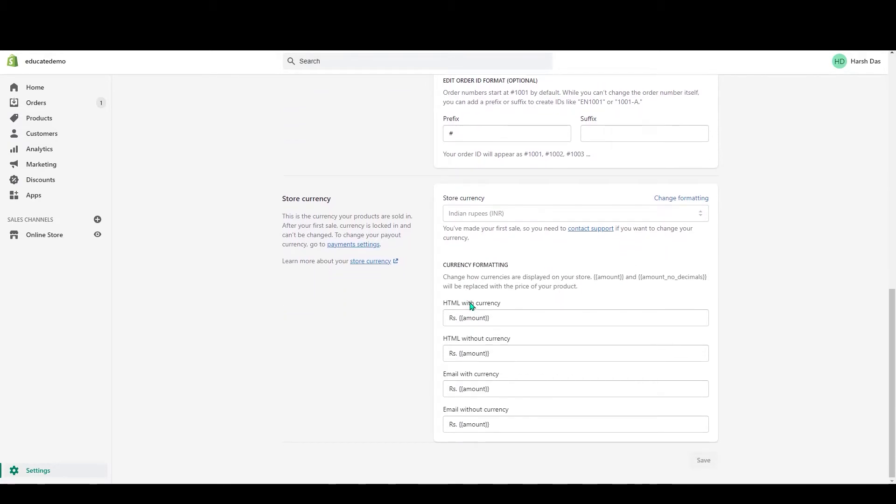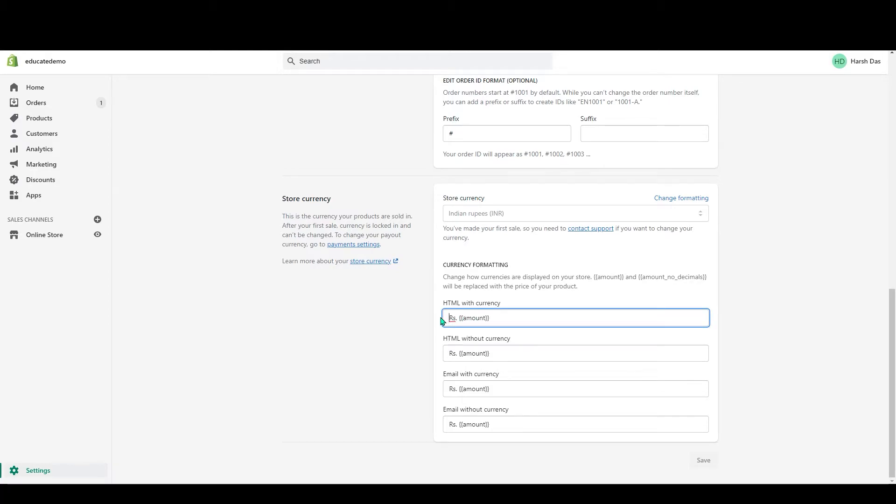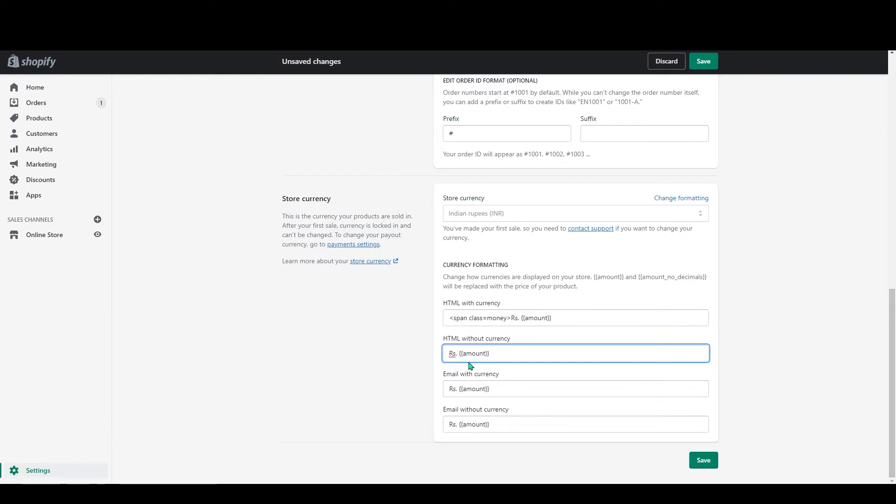Besides Store Currency, you can see Change Formatting. Click on it and you can see some currency formats. You can see both HTML with currency and HTML without currency. In front of this rupees, just copy that code on both HTML sections.